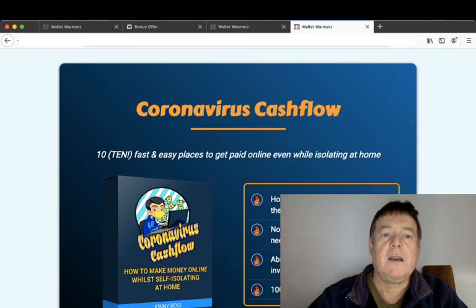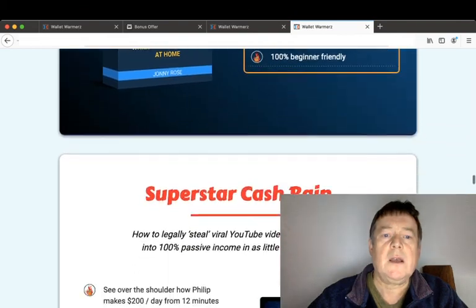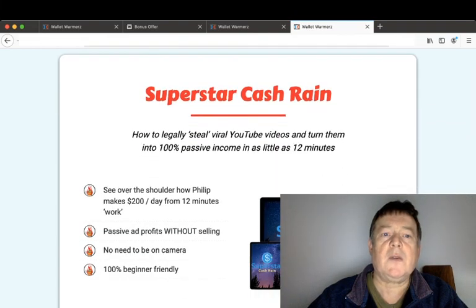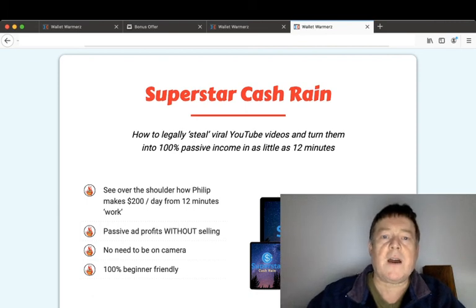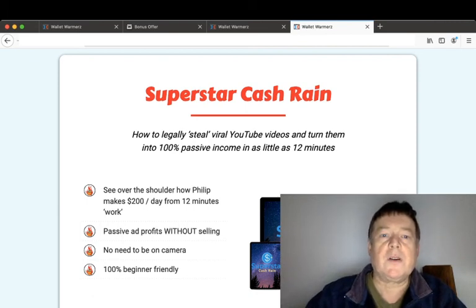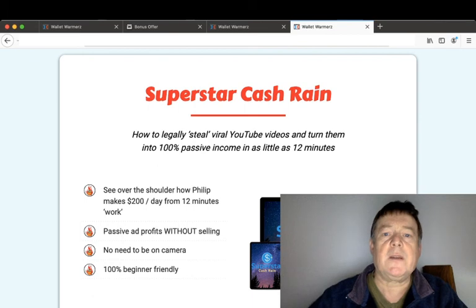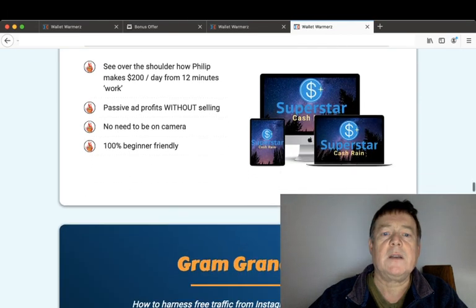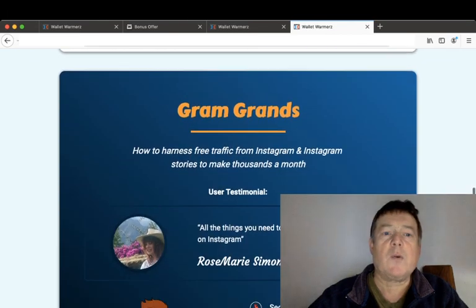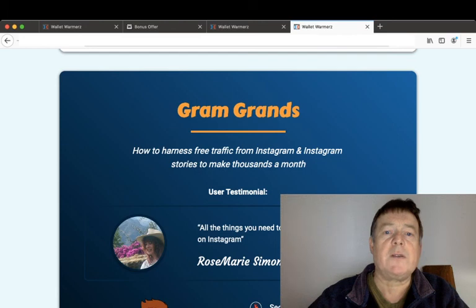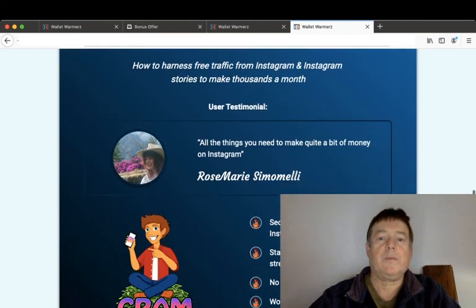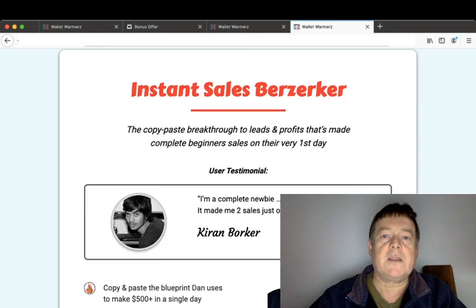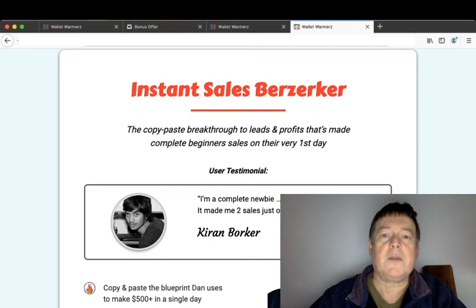Coronavirus Cashflow: 10 fast and easy places to get paid online even while isolating at home. Superstar Cash Rain will show you how to legally steal viral YouTube videos and turn them into 100% passive income in as little as 12 minutes. Gram Grands will show you how to harness free traffic from Instagram and Instagram stories to make thousands a month.